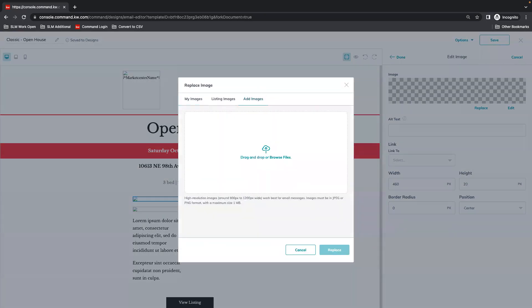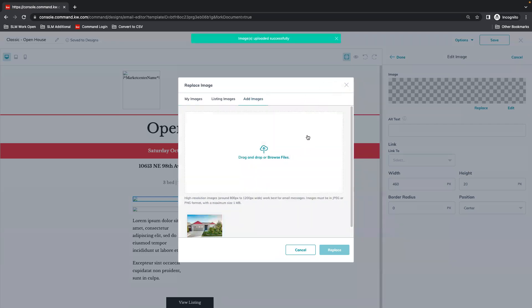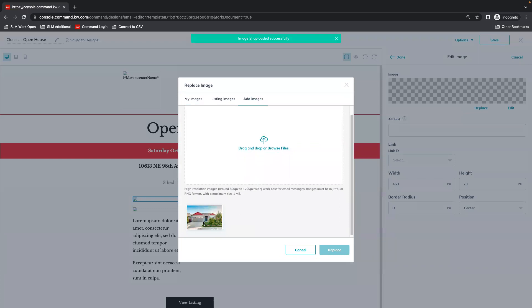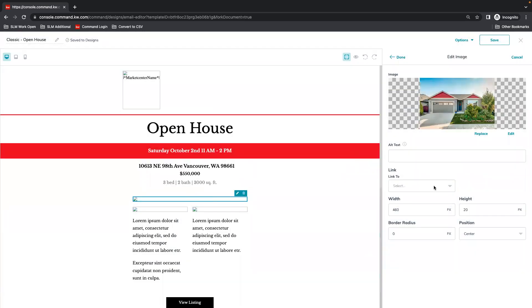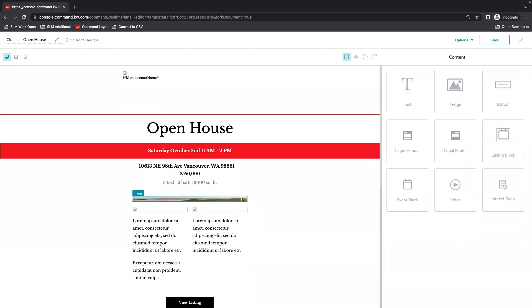We're going to add an image and I'm just going to drag and drop my file. Once that loads, we're going to select it and replace. Then to see our changes, we're going to hit done. You'll see we need to edit that size.